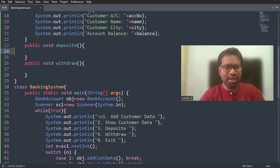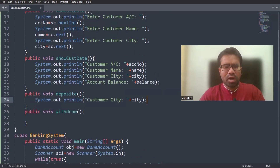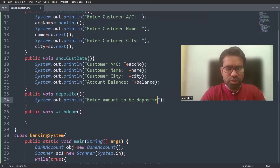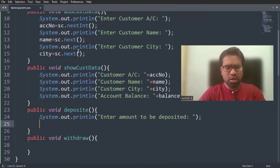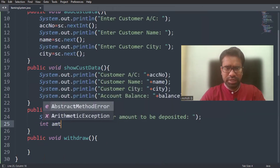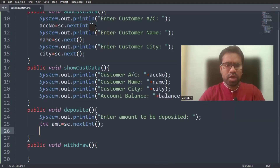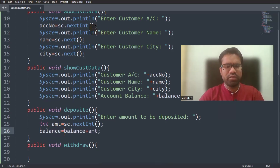In the deposit method, I ask: enter how much amount to be deposited. I'm accepting the amount using int amt equals to c.nextInt(). Suppose my initial balance is 1000, then balance plus amt should be stored into the balance variable. So the balance will be updated with the deposited amount.